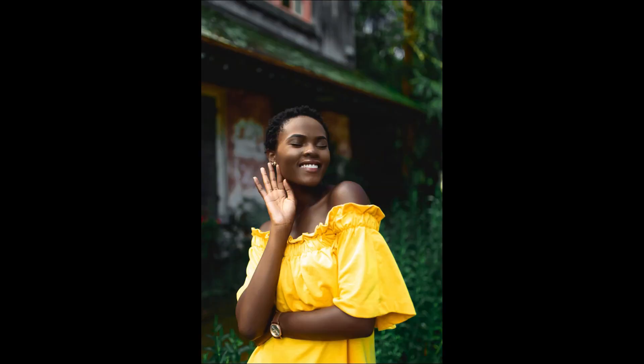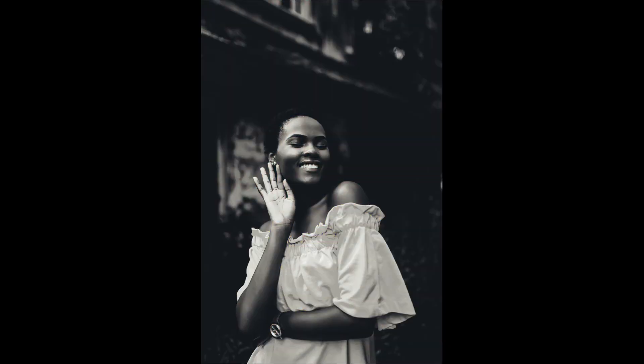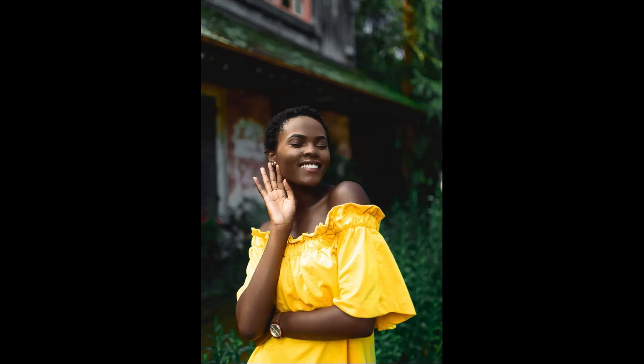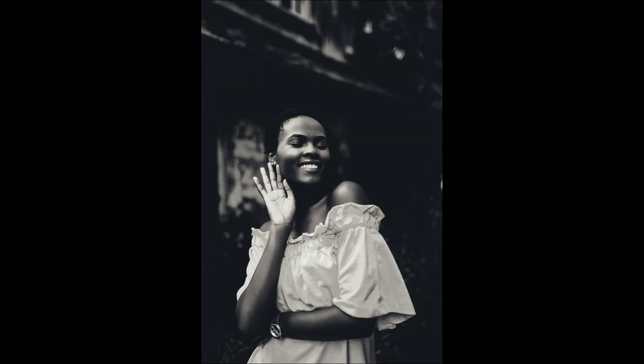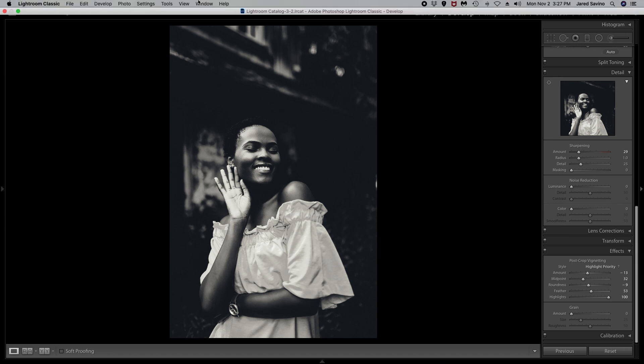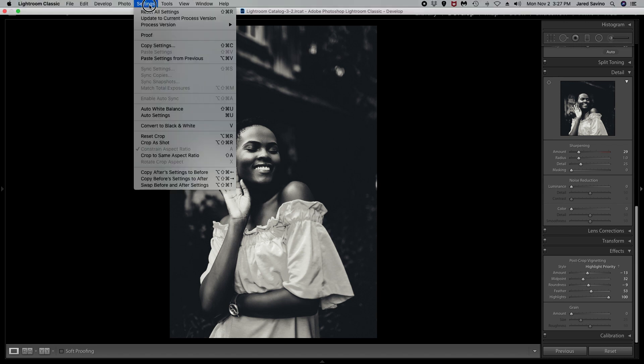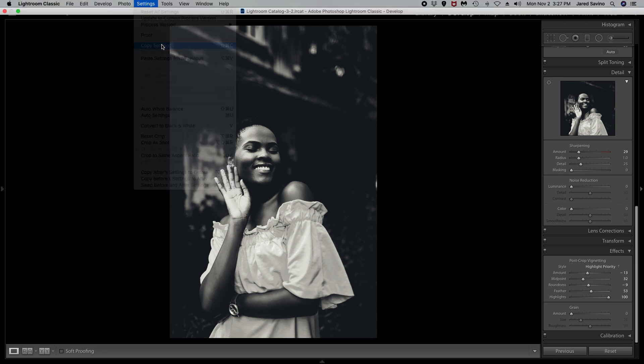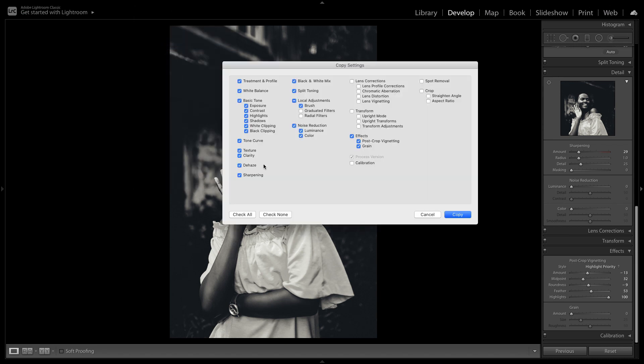So now you guys can see how the edit changed from color to black and white and how this Film Noir preset can be used on almost any photo. Inside of Lightroom I'm going to copy these settings and paste them onto a few other images so you guys can see the difference this preset can make.